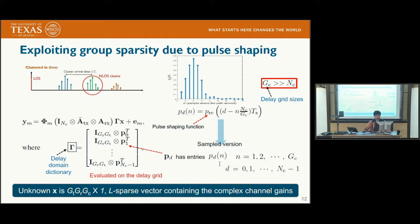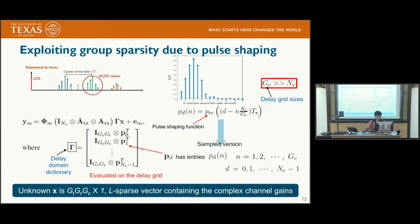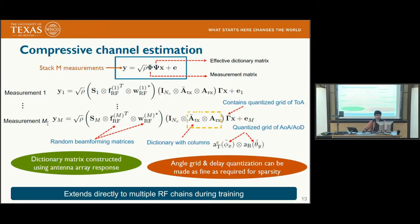Estimating each non-zero element of x corresponds to a particular angle of arrival, angle of departure, and time of arrival. Each measurement matrix depends on the training data and beamforming vectors used at that stage. Since these are not necessarily narrow beams, we collect several measurements: for M training stages where channel statistics do not change, stacking all measurements results in a linear equation where the task is to estimate the sparse vector x. We use conventional sparse recovery techniques to estimate the support set of x, then plug it back into the equation and estimate the non-zero gains using least squares or minimum mean square error.